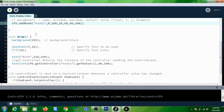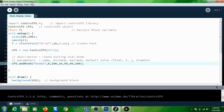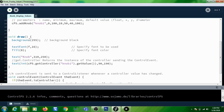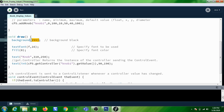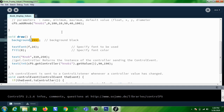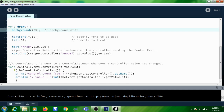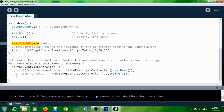The addKnob() call should be in the setup() function. In the draw() function, you are creating a background — 255 means white, 0 means black. Then you set the text font to F at size 16, and fill with black color so that whatever you represent after this will be filled with black.